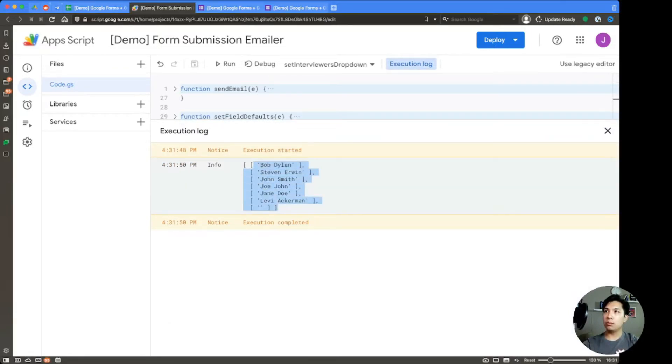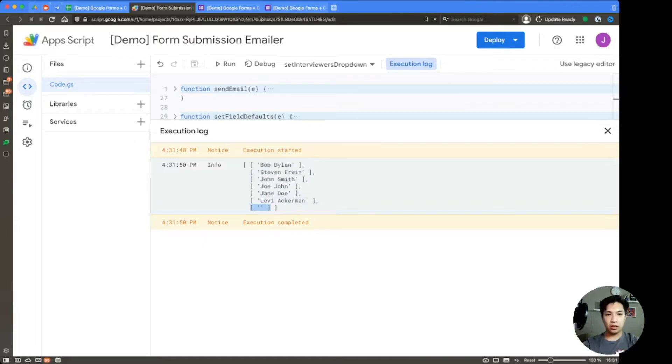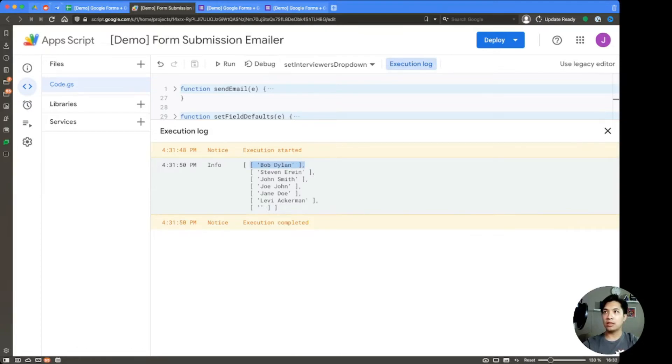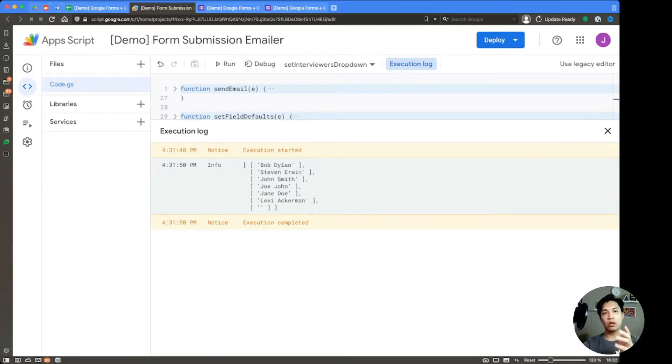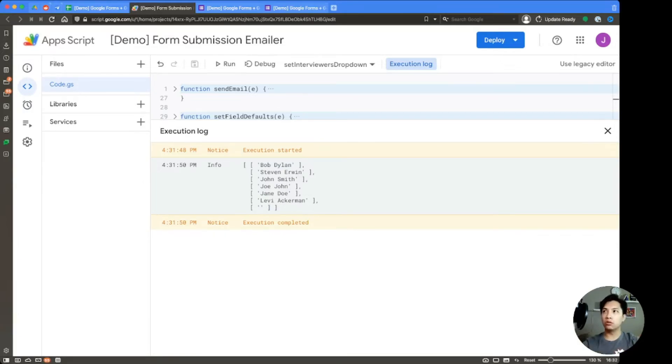So we can see here we have Bob Dylan, Steve Irwin, all the way up to Levi Ackerman. You also notice that there's a blank value over here as well. We're going to want to remove that. And we're also going to want to flatten this out because this is a nested array right now. And that's not what we want. When we send values up into the Google form, we want that to be one level of an array. So we're going to use the flat option.